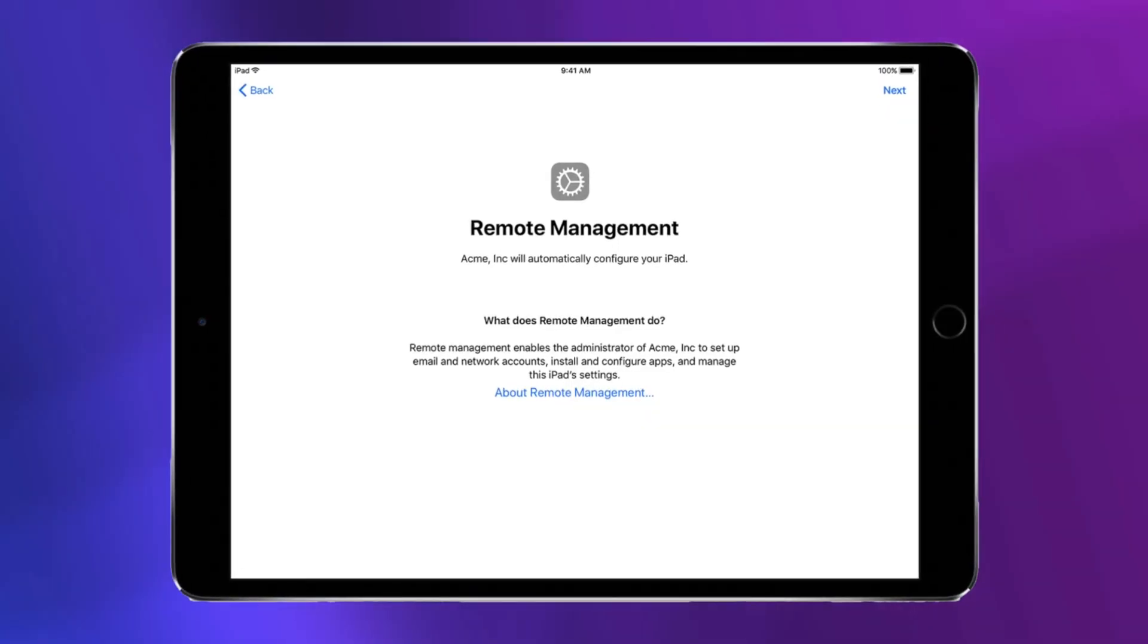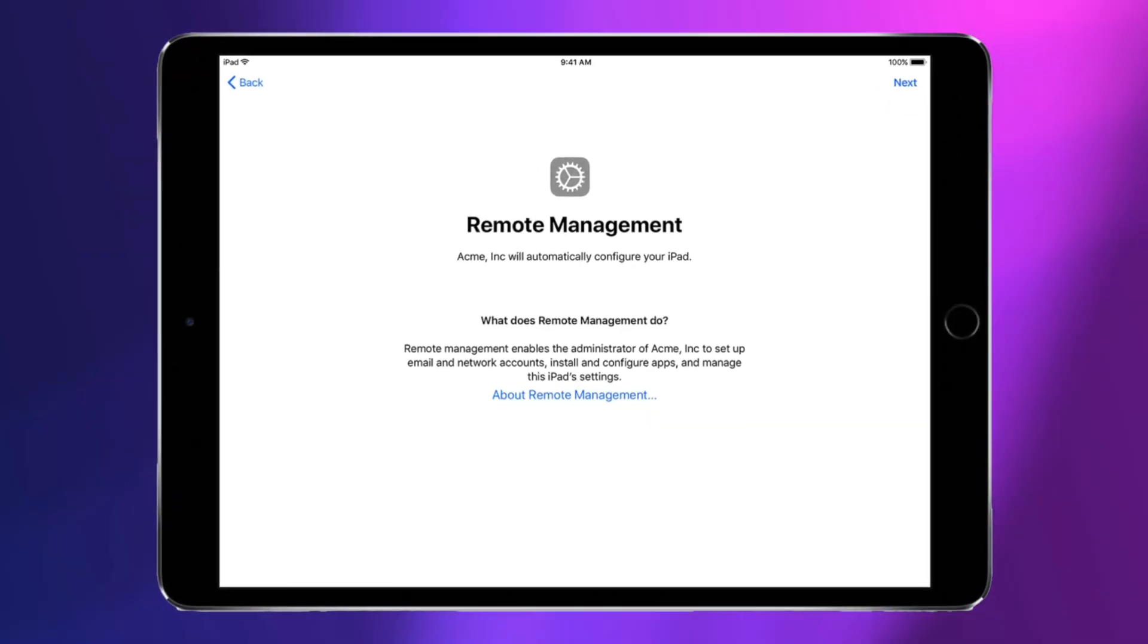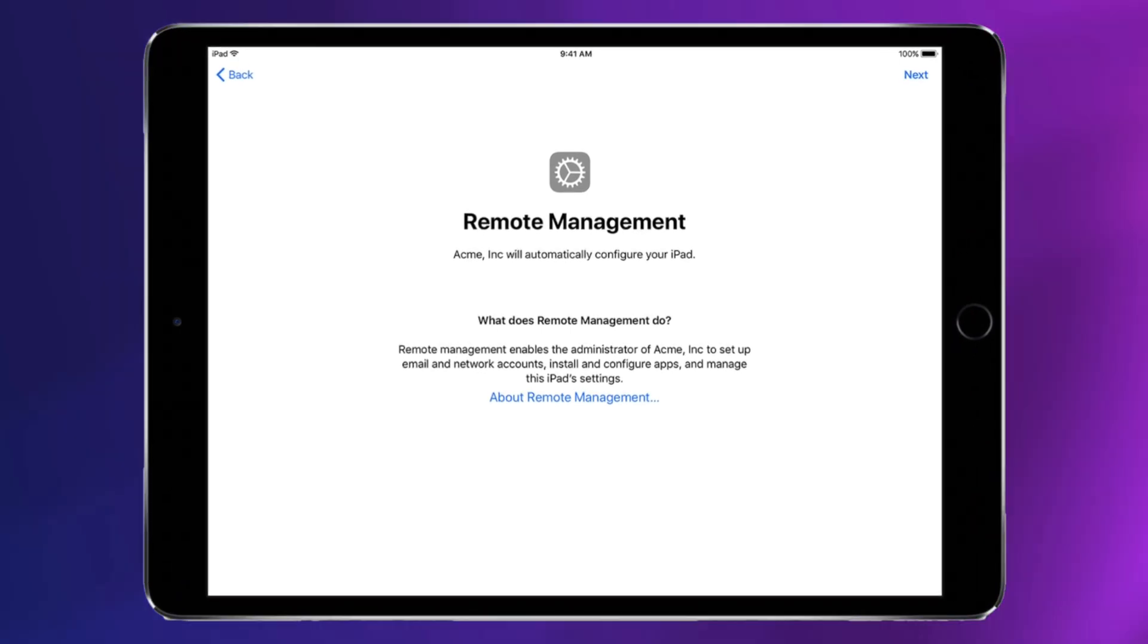If you got a second-hand iPad stuck on the Remote Management screen, please check the video to get a solution on how to remove device management from iPad.